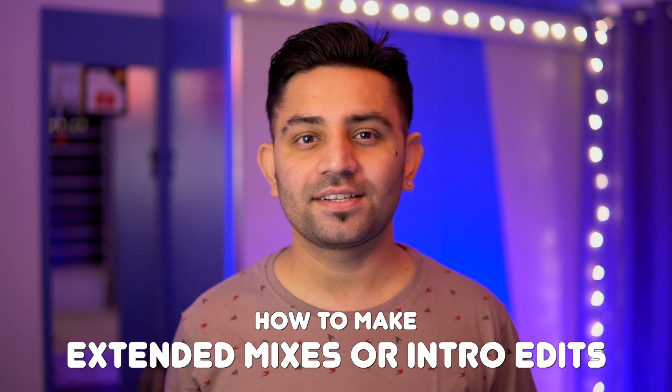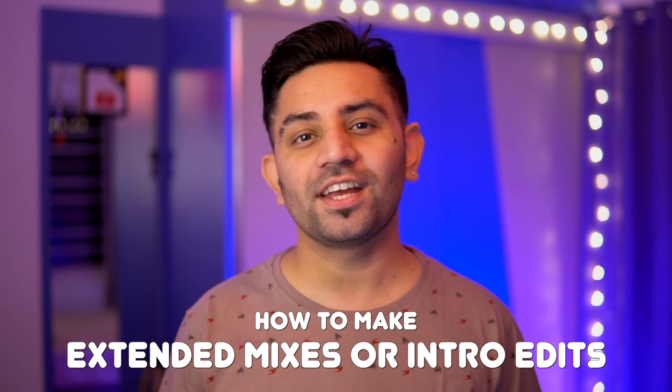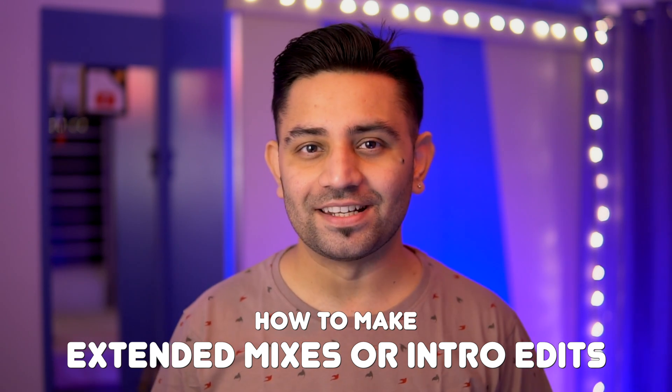In this video I'm going to teach you an easy and a hundred percent free way of making extended mixes or DJ intro outro edits.